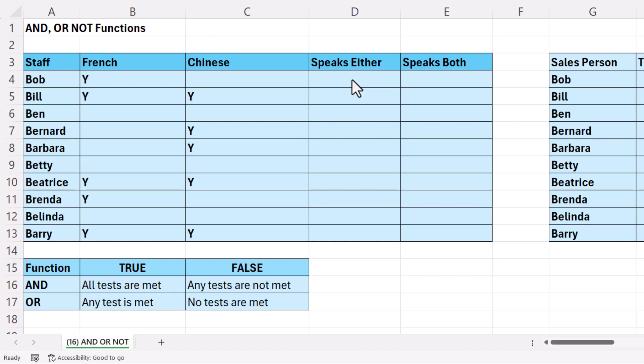So if you had 100 tests, 99 weren't met, but one was, the OR function would return true. Let's see how we can use it here.